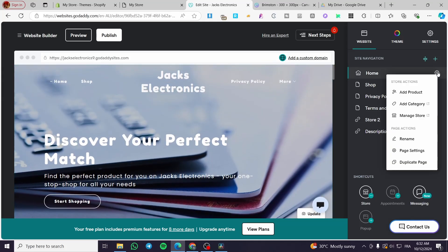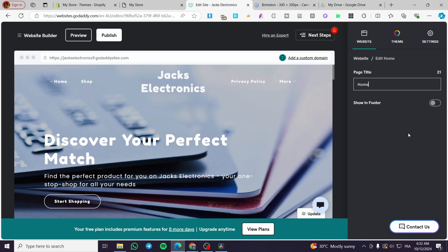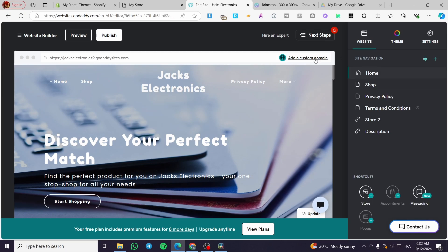For the home page, you can click on the gear icon to add a product, a category, or manage the store. You can also see the page settings which contain the title. That was all for today's video — thank you guys for watching, I hope you enjoyed the content and I hope to see you soon on the next one.